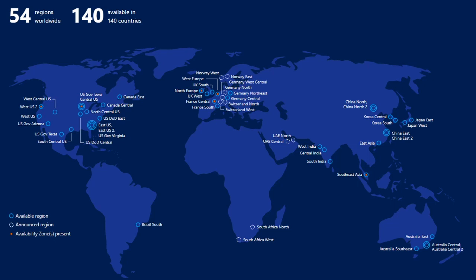Something to be aware of: you'll see available regions, announced regions, and some with a dot indicating availability zones are present. When availability zones are present, you can deploy machines and other services into those regions and separate them by availability zone. An availability zone is like having two data centers in the same region — if VM A is in zone 1 and VM B is in zone 2, they get higher redundancy in the event of a catastrophic failure while still benefiting from very low latency.